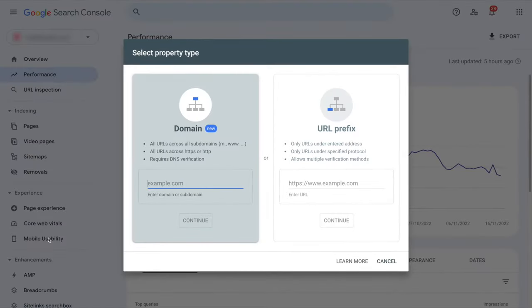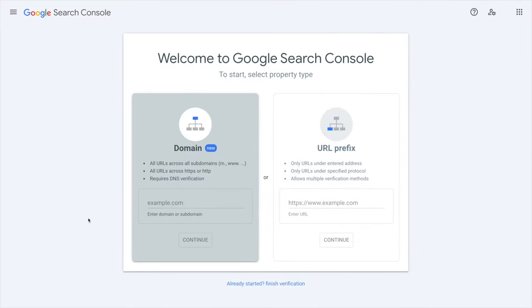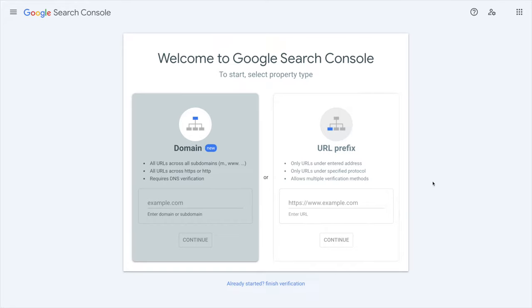You will be able to choose a domain or a URL prefix as well. So what's the difference, which one should you choose? Well it depends. If you have a website that has many different subdomains, like for example you have blog.yourdomain.com and then you have app.yourdomain.com.